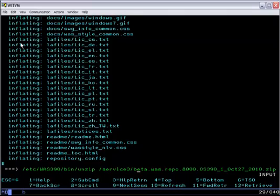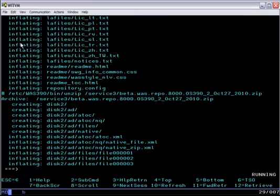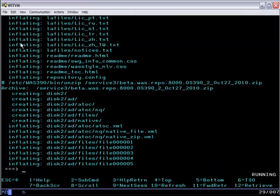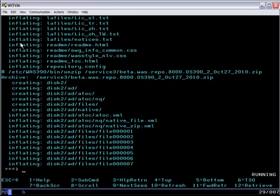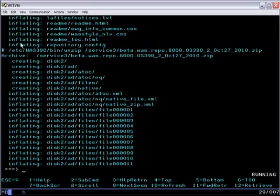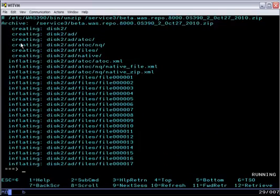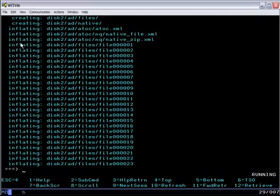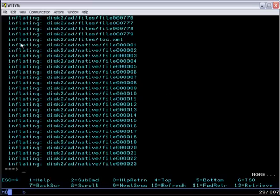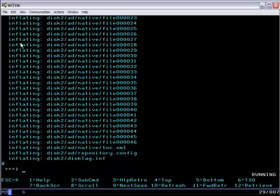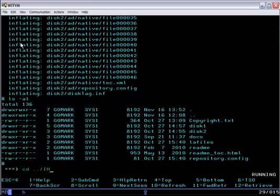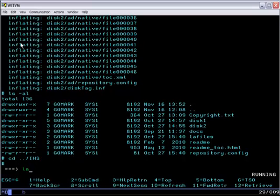Then we go ahead and unzip the second file into the same location. Now when we look at what's left we actually have things that are kind of in disk images in disk 1 and disk 2. The repository.config and the other files make up a proper installation manager repository.